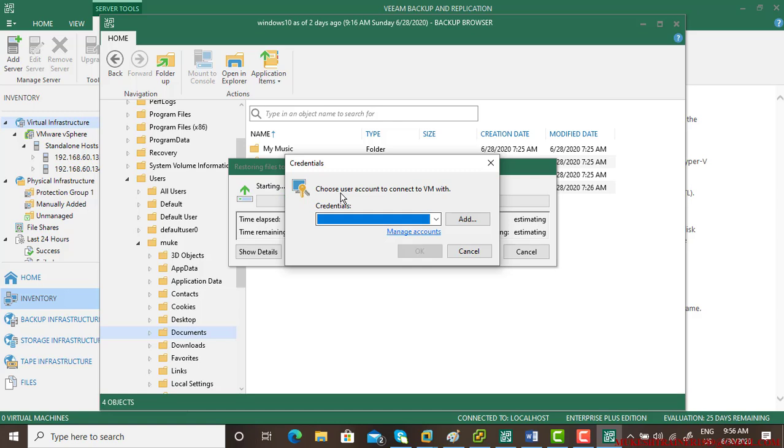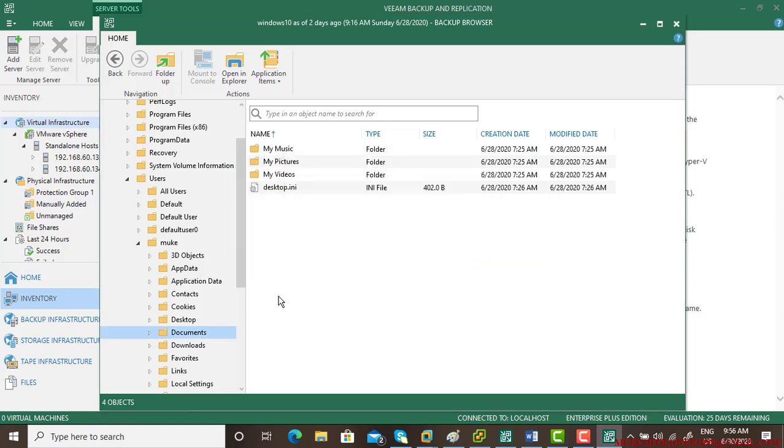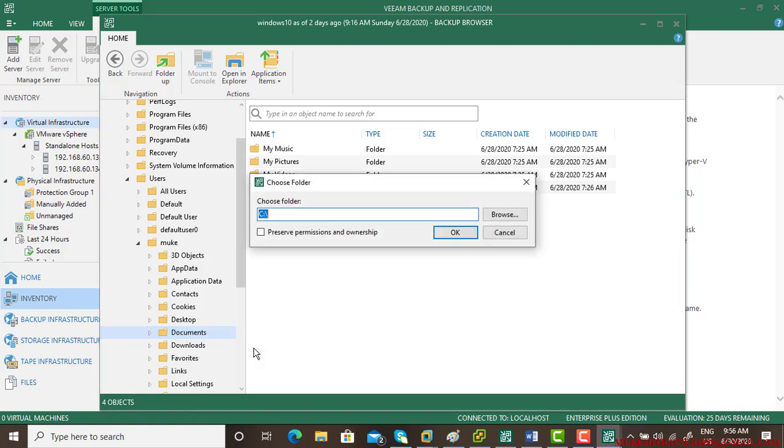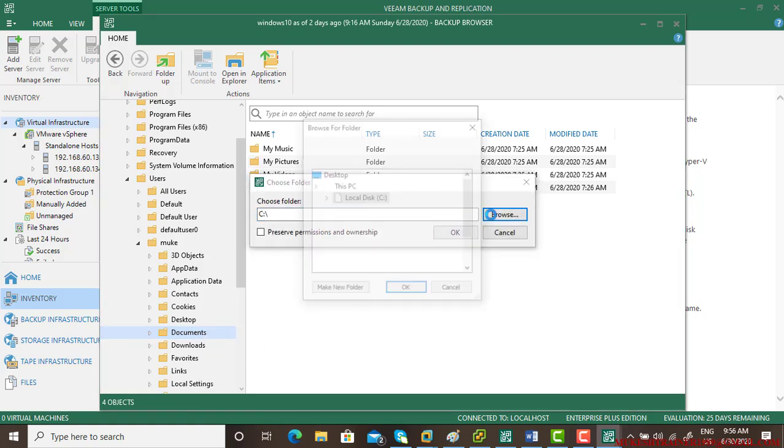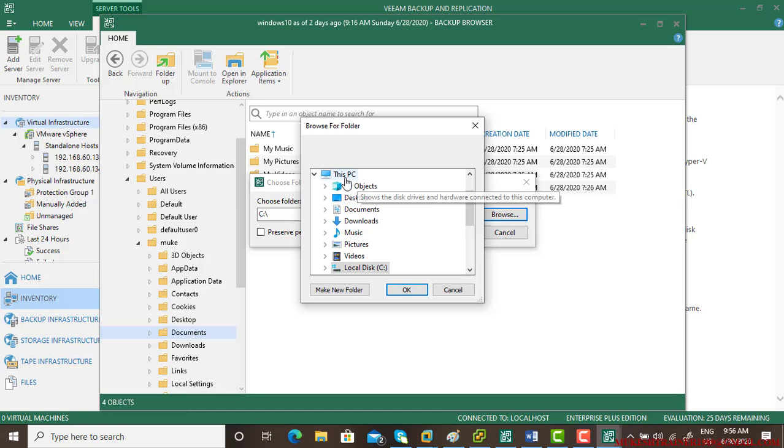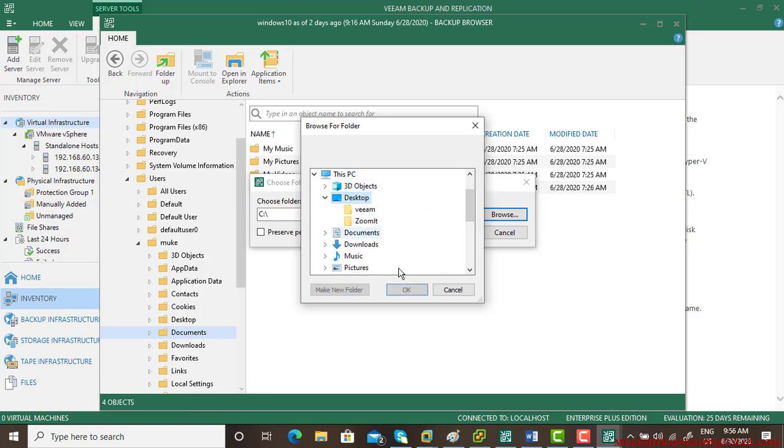Another way is by using right-click and copy to. If you want to copy to this particular server, like desktop, give it a name like backup copy and go OK.